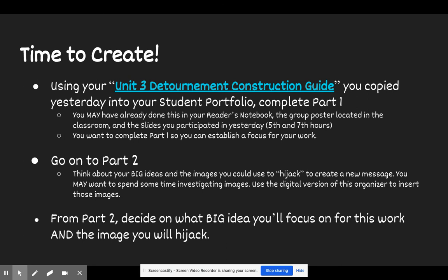Also, since your copy is digital, there is an image of a brainstorming web. I would encourage you to maybe delete that image and use that blank space to pull in things from your notebook, your group poster, or the slide work you participated in yesterday. Since it's a digital document, you can use that space to take your notes and highlight the things you really want to focus in on. Part one is really about focusing in on those big ideas.